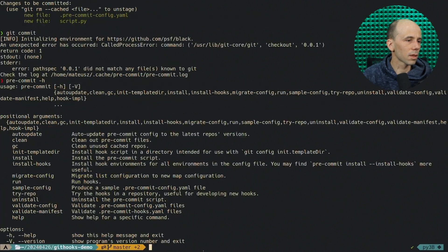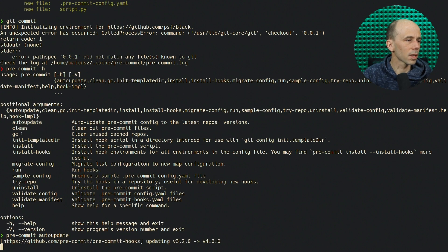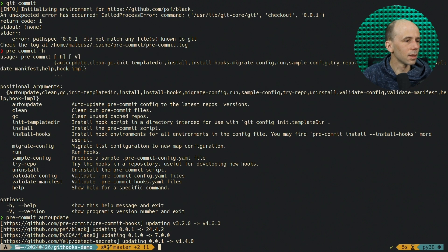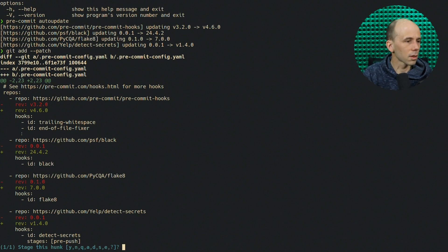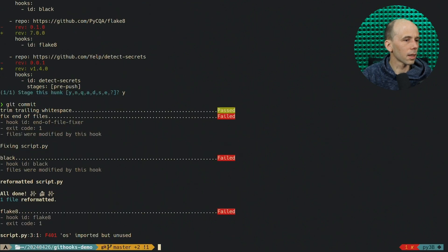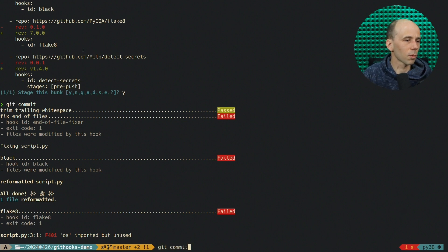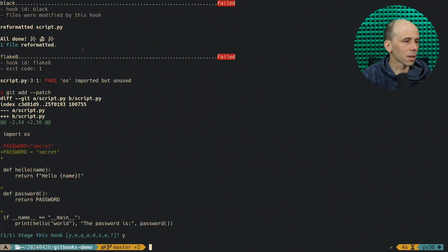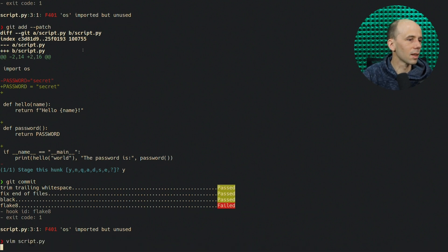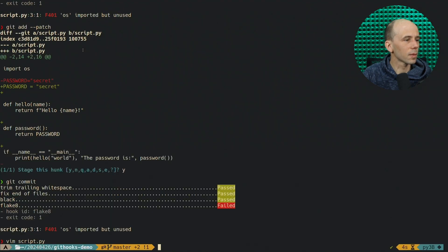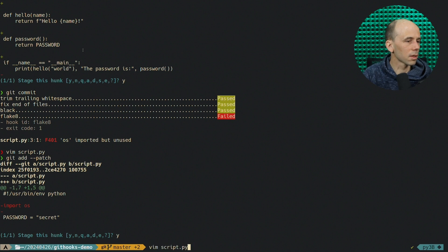Now let's try to commit. The environment was being initialized, but then it failed because the revision wasn't set. Fortunately, pre-commit provides us with auto-update functionality, so let's fix that. The revisions have now changed. We have some problems: end-of-file was fixed, and black formatted our code. Looking at the diff — just empty lines and spaces, nothing too interesting. Let's add those changes and try again. Now flake8 points out that os is imported but not used, so we'll remove that.